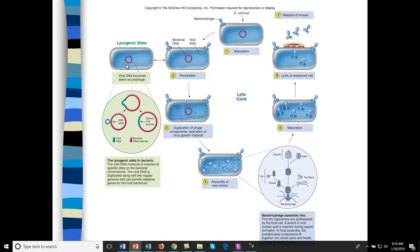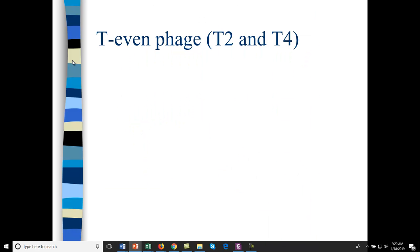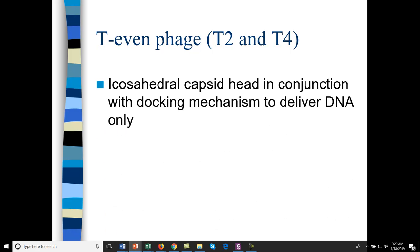Whenever the bacteria divides, it's also producing phage, so this can duplicate directly, or it can lie latent with just portions of the phage genome transcribed and translated. In the lysogenic state, that's where you get more infective forms of things like streptococcus because of the phage DNA on the bacterial genome. There are different types of phage with different components. T-even phage are infective to bacteria.